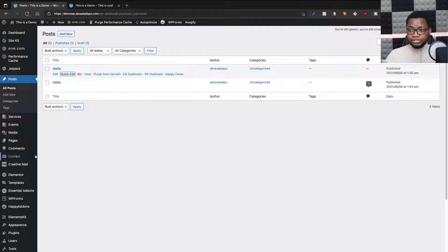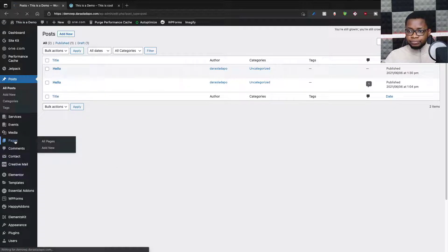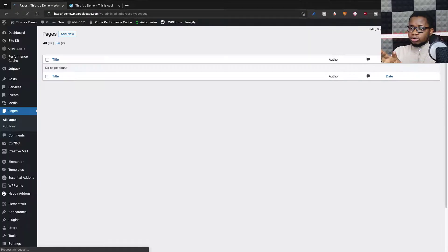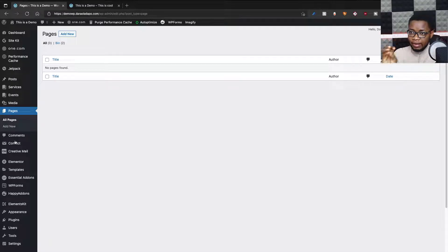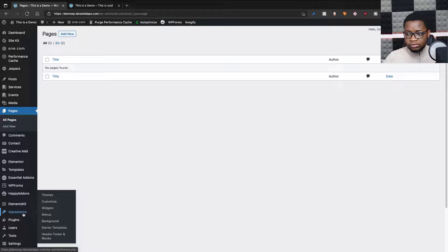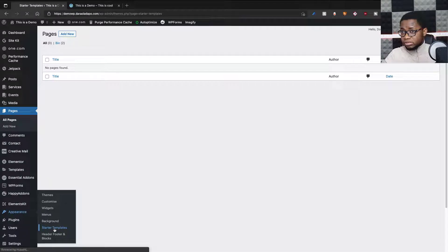Now let's go customize our pages. I can add pages from the Pages sidebar, or I can go to the Customize section of the website to get this done. I'll go from the Customize page, so I go down to Appearance — and there's a Starter Template option here. I didn't know that. Let's check that out.